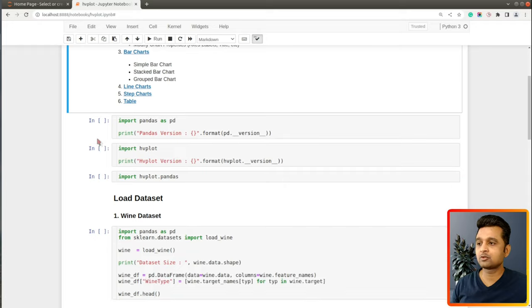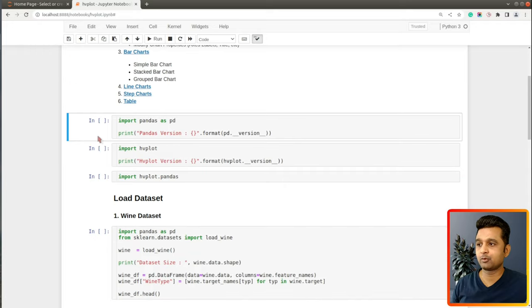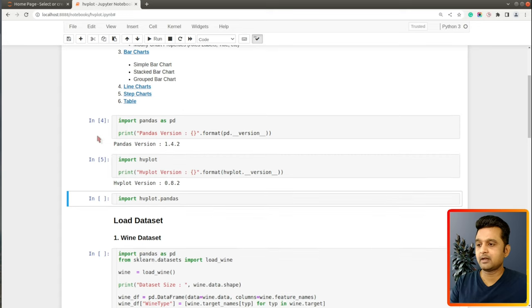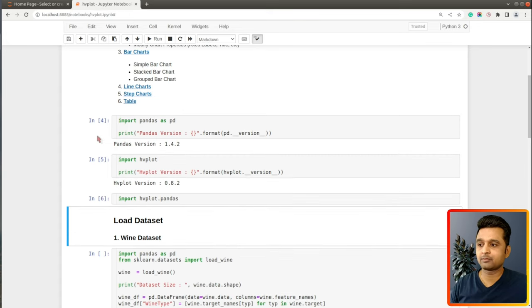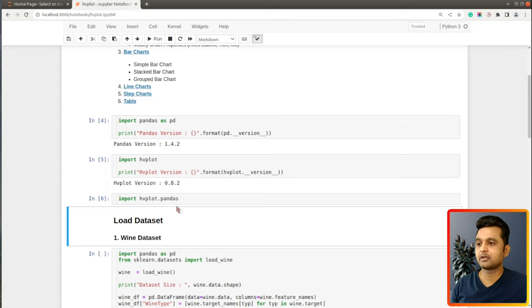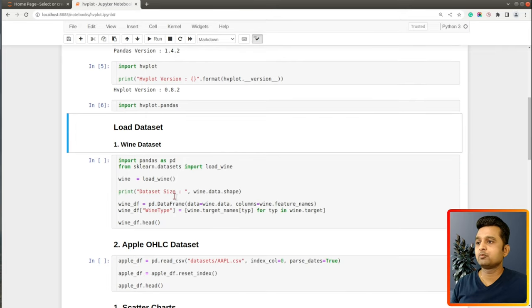Let's go ahead and import some libraries. I have imported pandas, hvplot, and hvplot.pandas, and printed the version of each. In order to use hvplot for plotting charts, we need to import hvplot.pandas, and then it will let us create charts from a pandas DataFrame using hvplot.